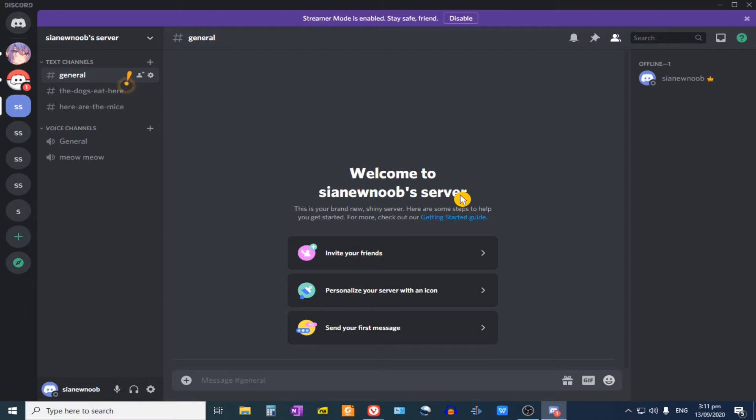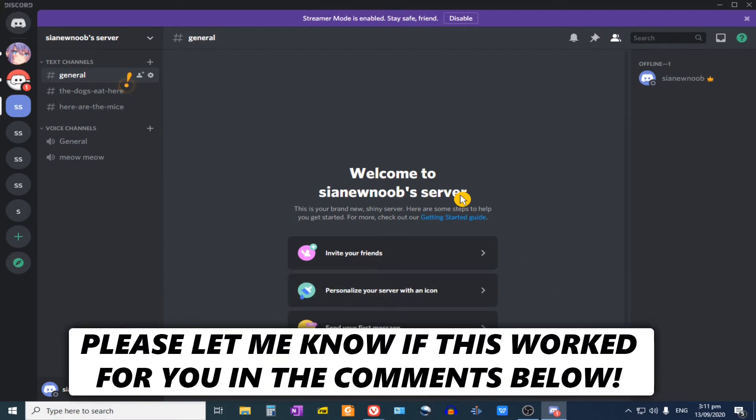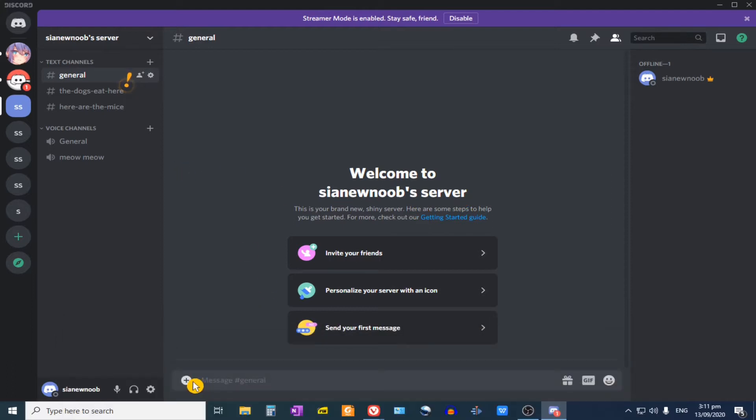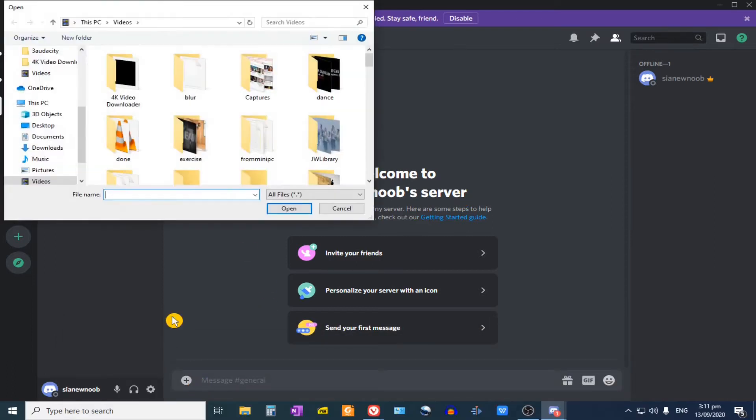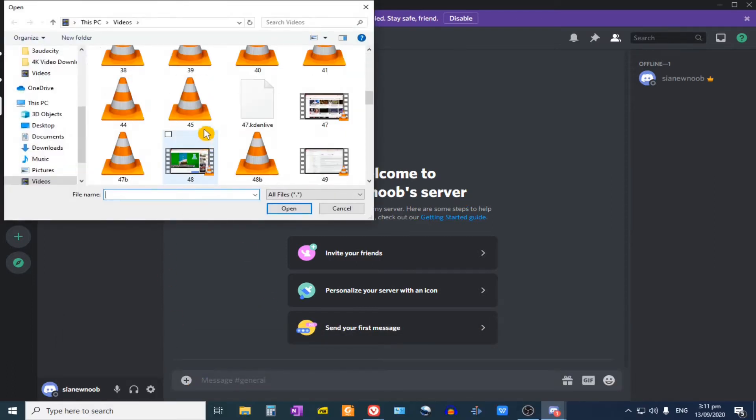In this video, I'm going to show you how to upload big files on Discord. So first, if we go to Discord and we try to attach a video.